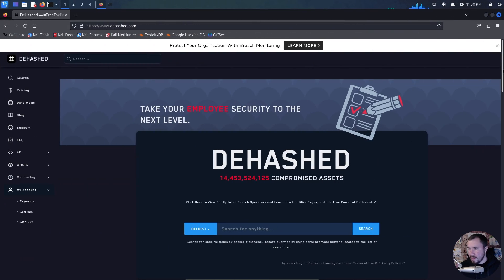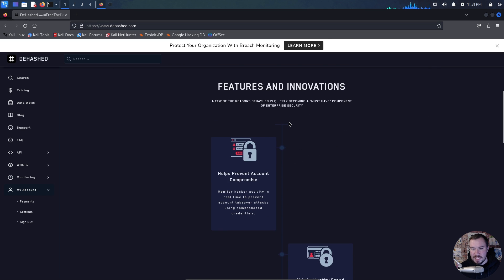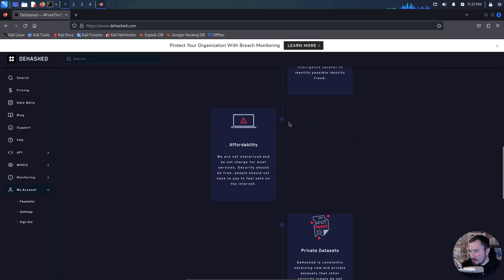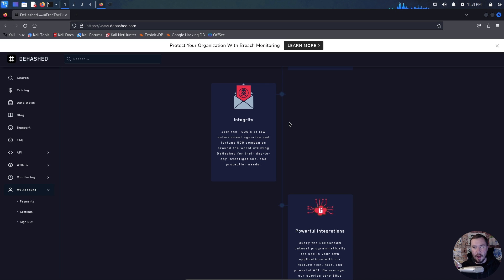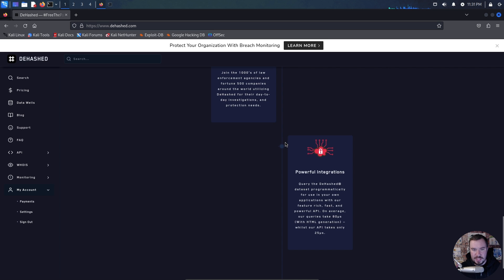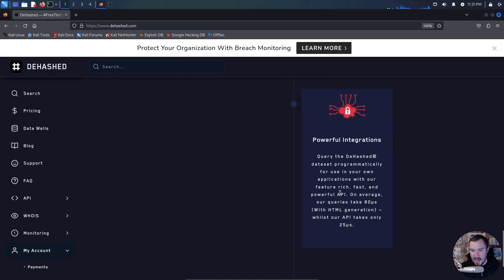The first thing we want to do is see if we can get your password information from the deep web and other places where your information has been leaked, using a website called D-Hashed. D-Hash has a massive number of compromised assets. The way I use it as a pen tester is to target a specific domain or company and dump all of the compromised users, their passwords — both in cleartext as well as hashed — to either crack the hash or aid in password spraying attacks. What I'm going to show you today is their API and how we can use that to dump data really quickly for any target domain of our choice.